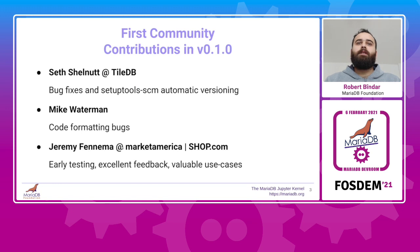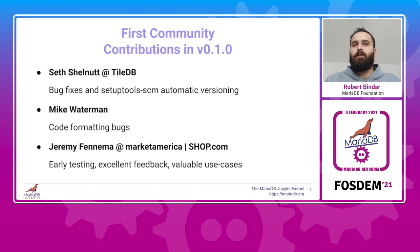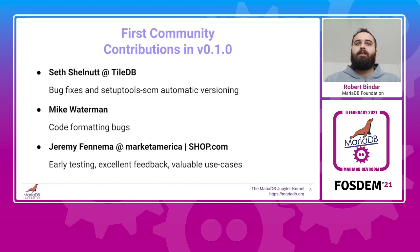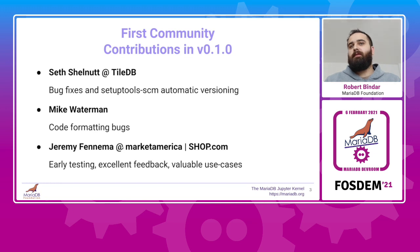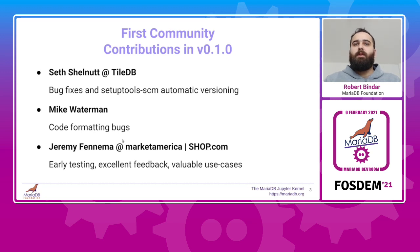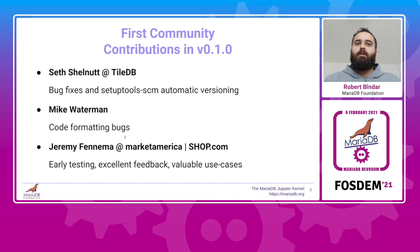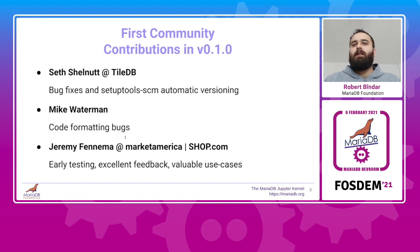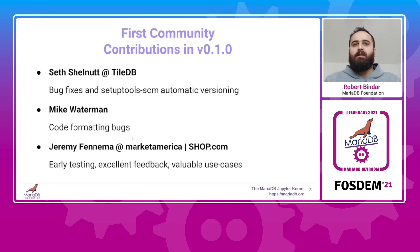After the MariaDB Fest talk, we got our first community contributions and that was an amazing feeling. I would like to thank Seth Shellnut from TileDB who contributed several bug fixes and automatic versioning based on setup tools, Mike Waterman for a code formatting patch, and Jeremy from shop.com who gave me excellent feedback and described his planned use cases thoroughly. I'm really grateful, thank you for this.